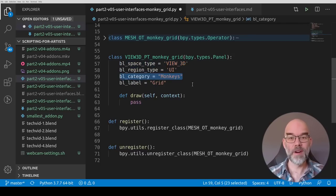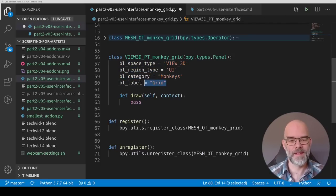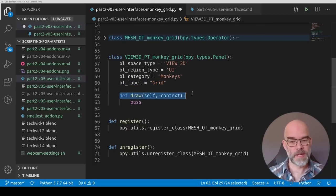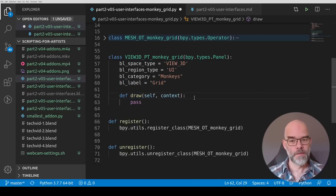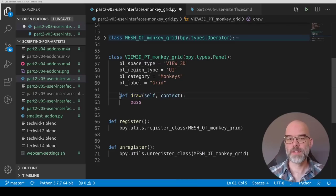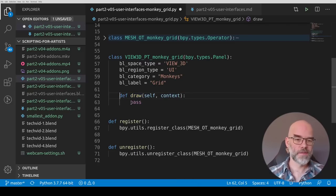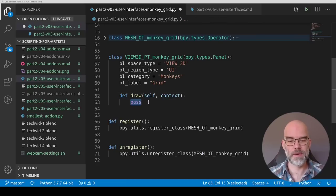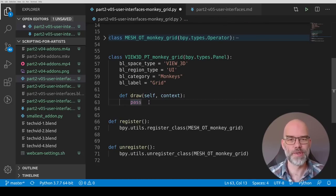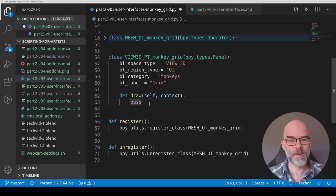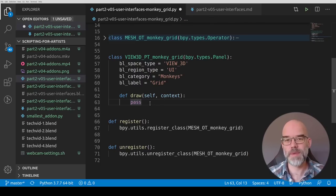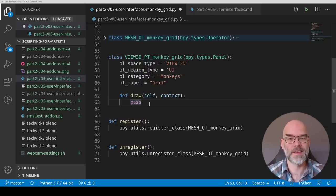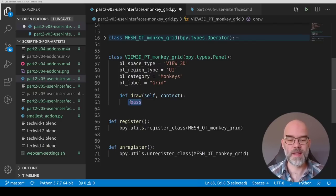I just copied these values from the 3D cursor panel. I named the category monkeys so that we get our own little tab there and I labeled it grid. And then the only thing that you really need to have is a draw function. For it to show up as a panel it needs to have a draw function even if that function does nothing. And because a function in Python always has to have something, I put pass here which is Python code for don't do anything. Every code block after a colon is indented and every indented block needs a little bit of text there in order to make sure that Python understands that it's indented in the first place. So that's why they have the pass keyword.